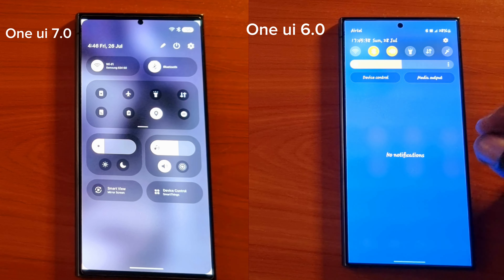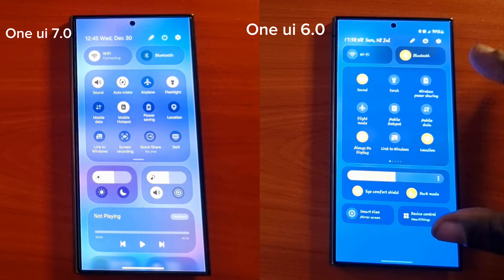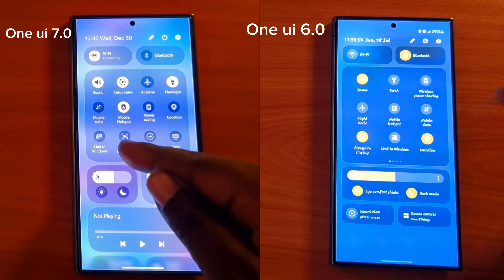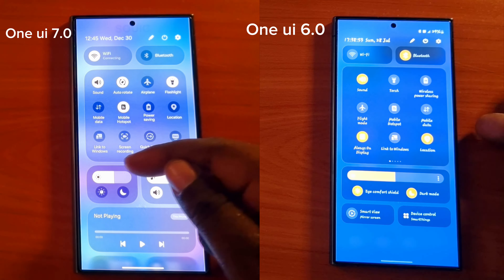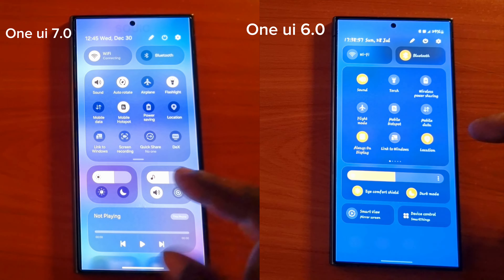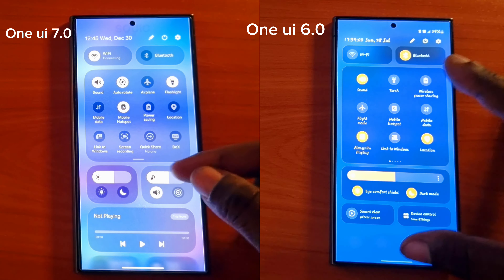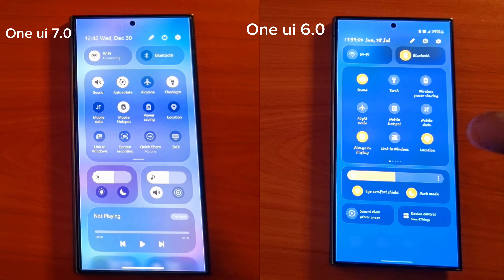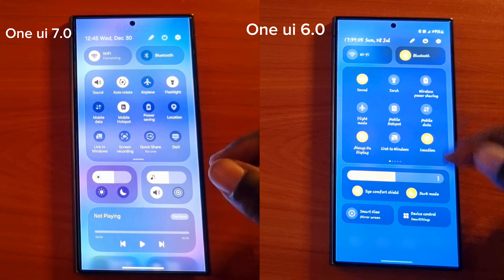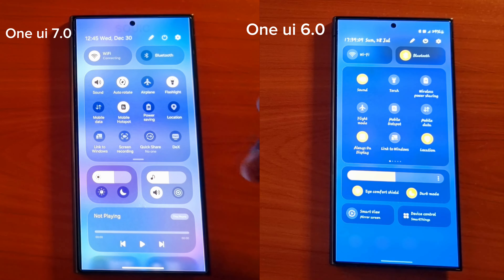If you go to the long panel, this is the new layout we are going to get on One UI 7.0 vs One UI 6.0. There are two extra toggles that have been added — you can adjust both the volume and the brightness. On the older version you cannot adjust the volume, only the brightness.